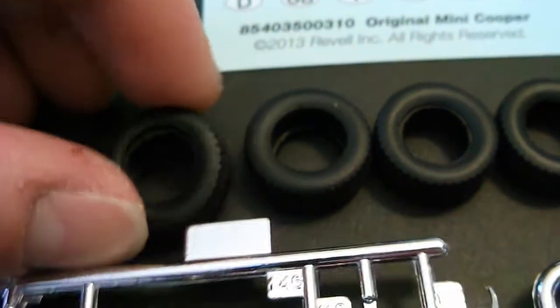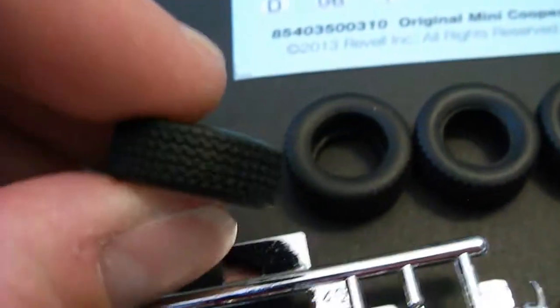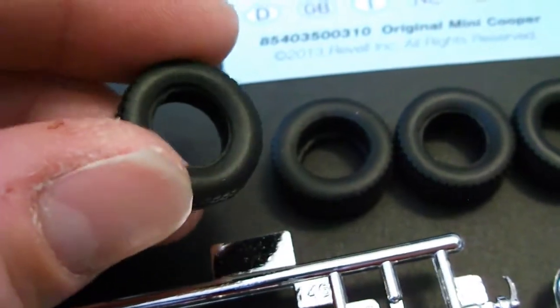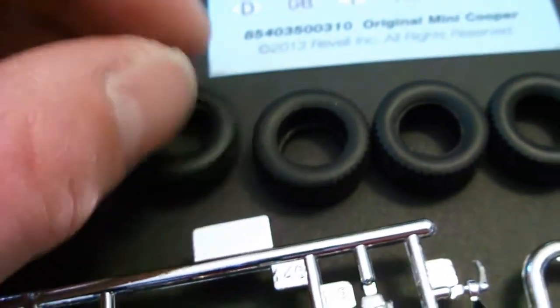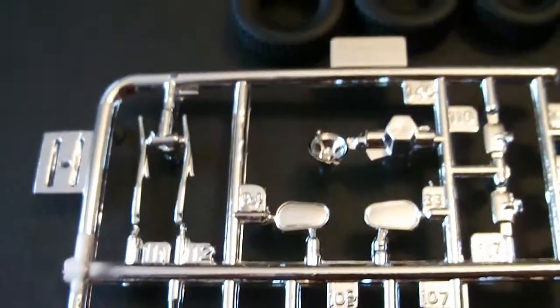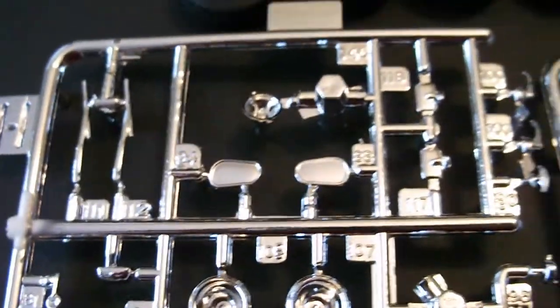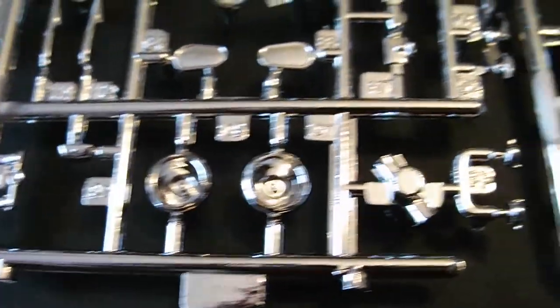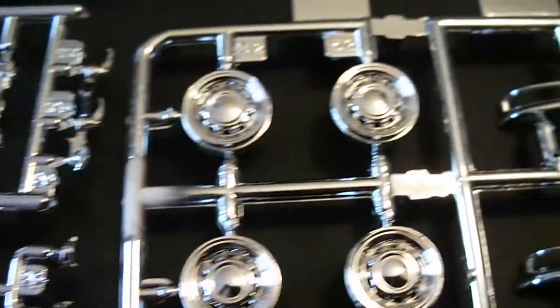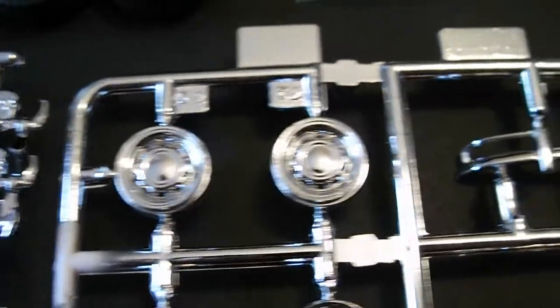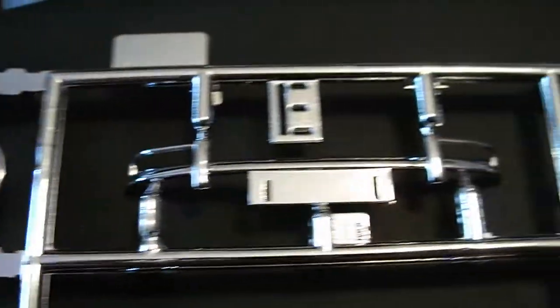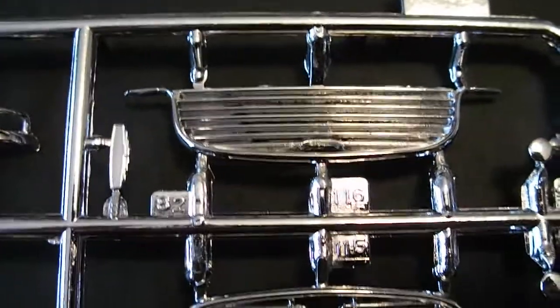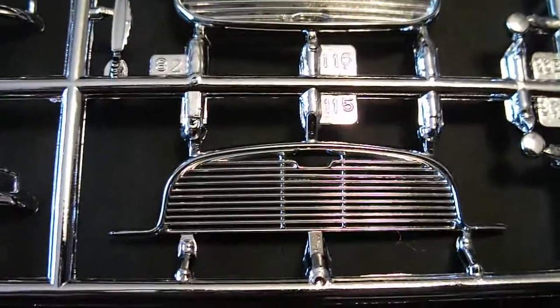Starting off with the no name black vinyl tires. Tread and sidewall is excellent. Very small but they look good. Chrome plated parts. There's two parts trees. Everything looks excellent. It does look like they include two grills.